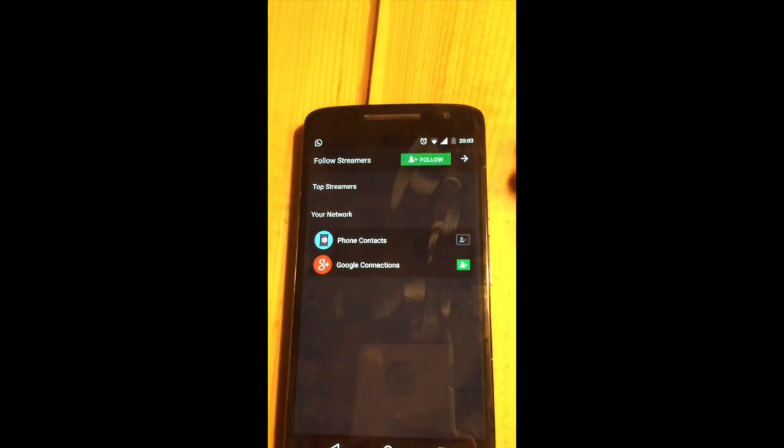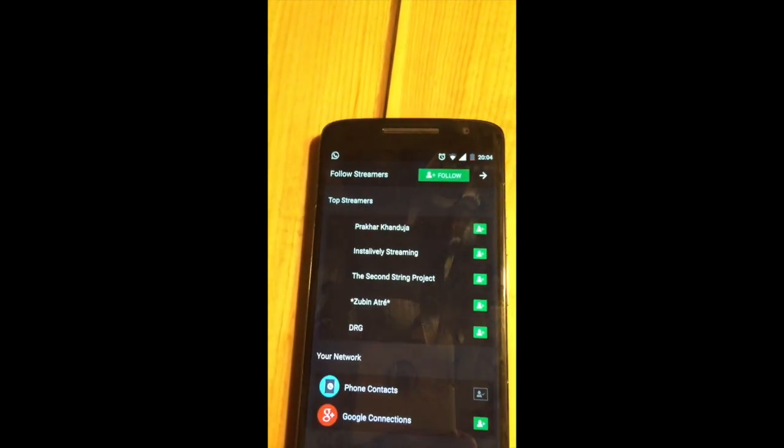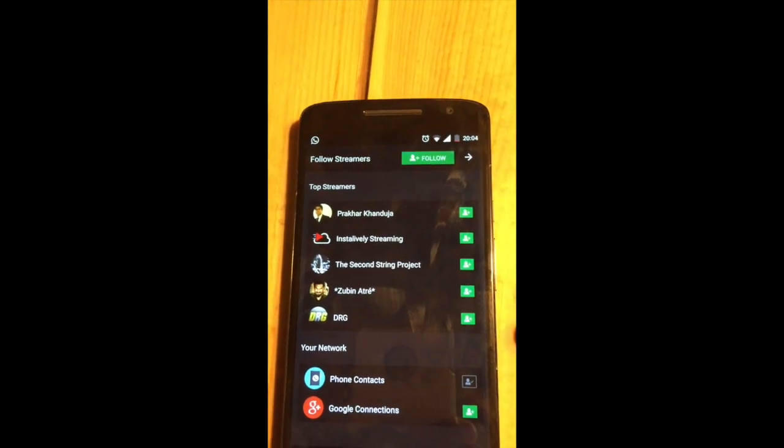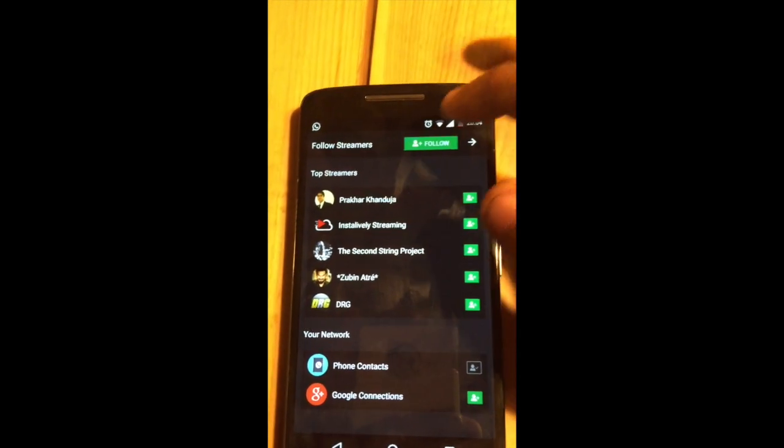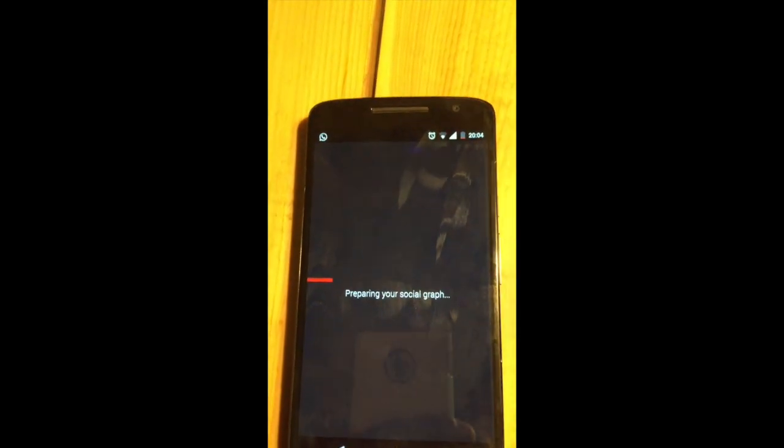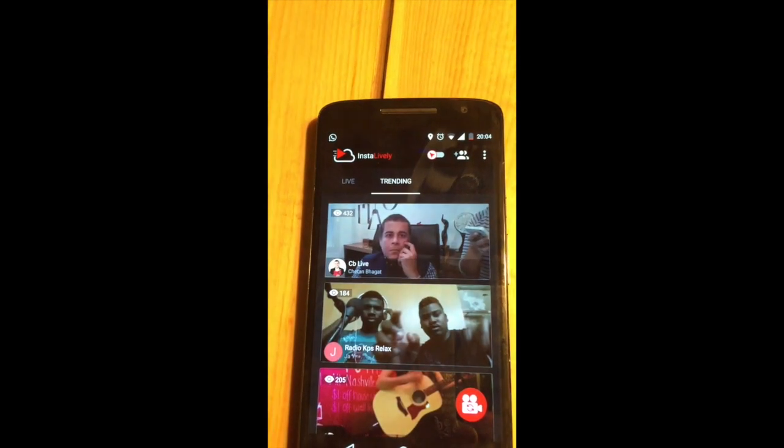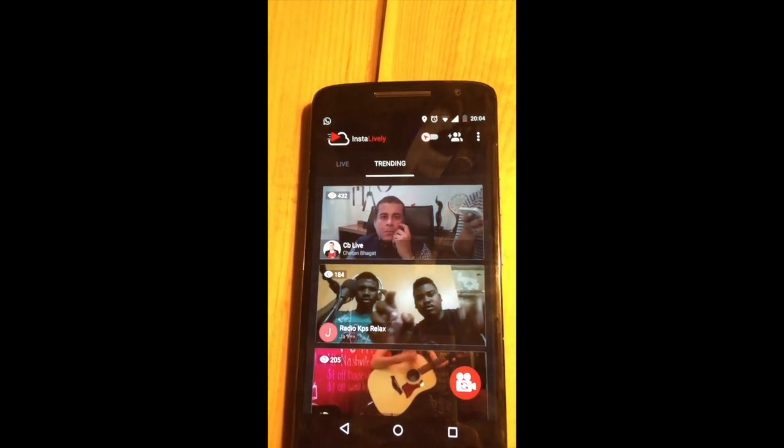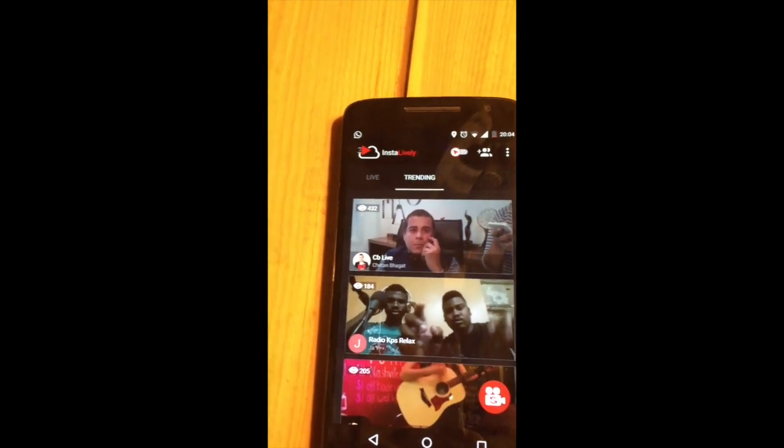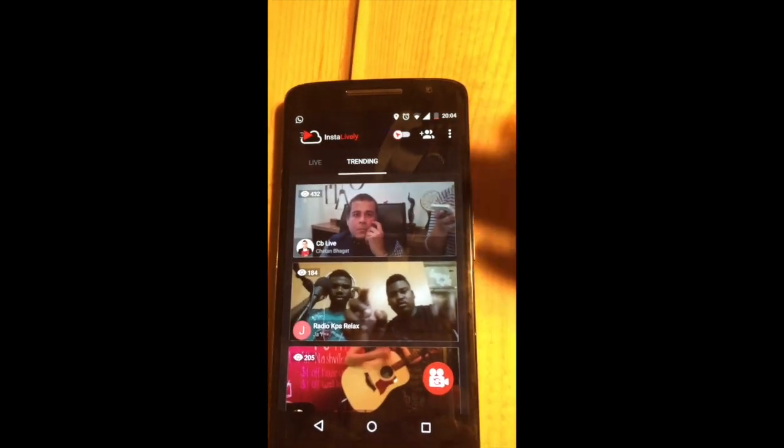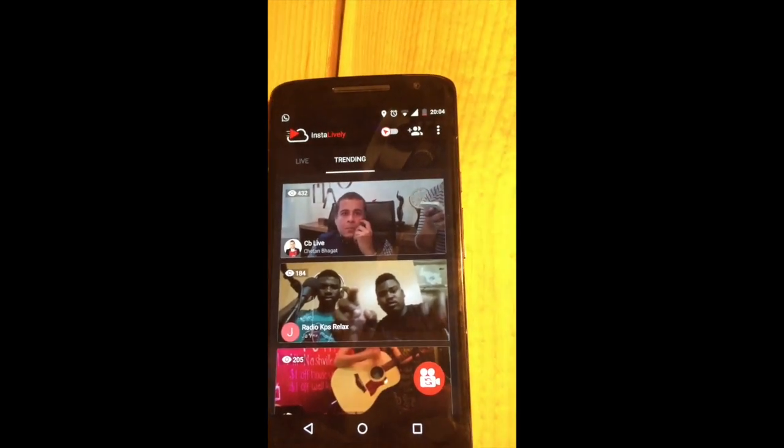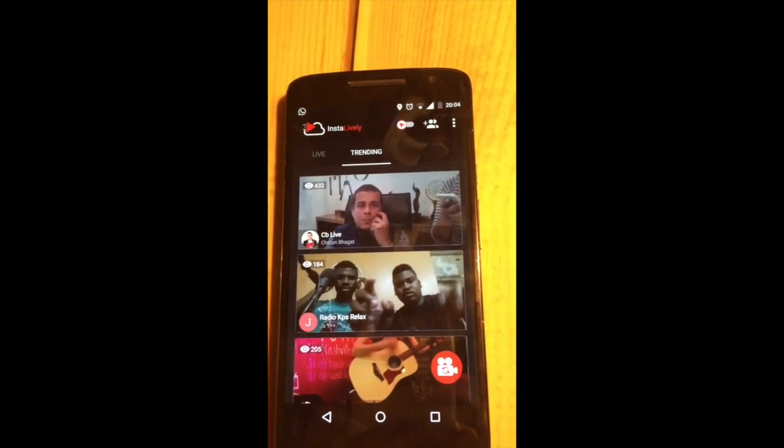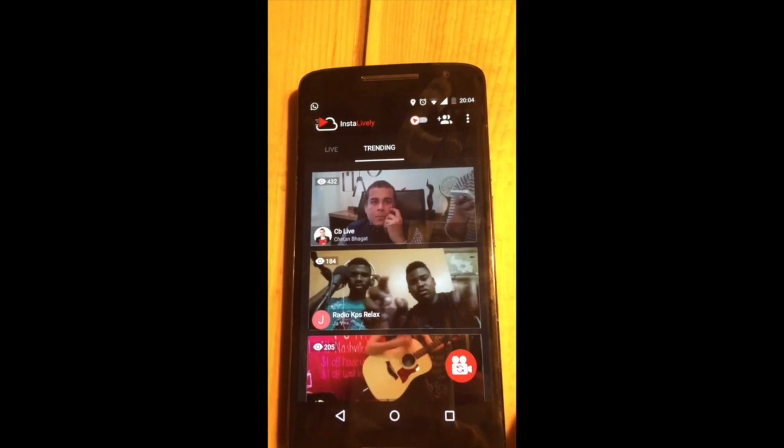Now you get this feed where you can follow different streamers. These are the top streamers that we have. You can follow these streamers on the account. I'll just press follow. It will prepare my social graph. This is the feed where you get all the trending videos. I will be showing how you live stream for your first live stream through Instantly.